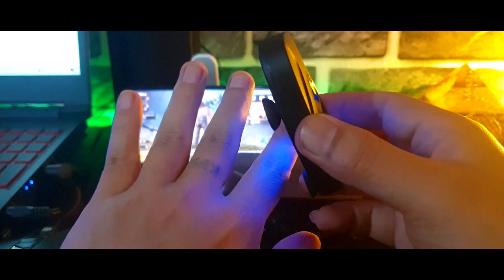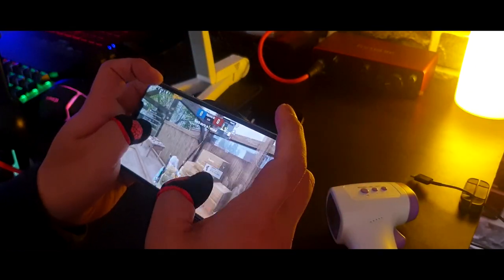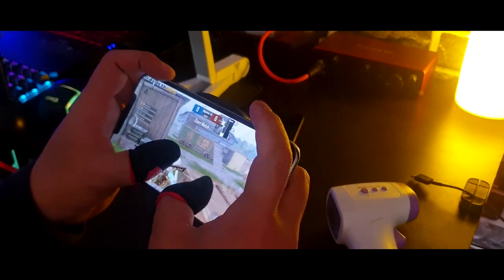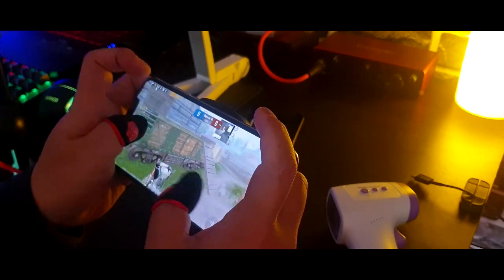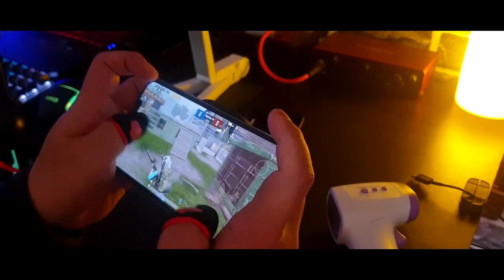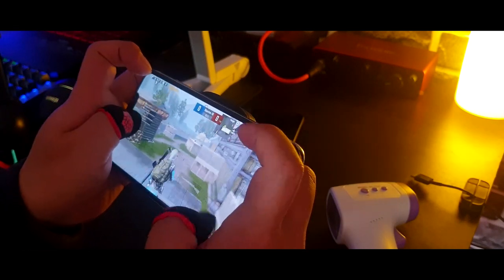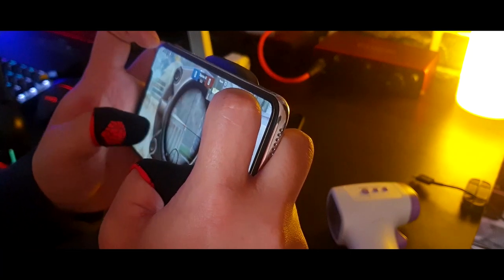Currently, PUBG Mobile is one of the most graphics-intensive games out there, and I think a cooling fan or radiator is a must-have gadget for any gamers for better gaming experience.